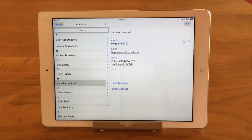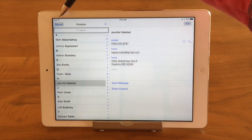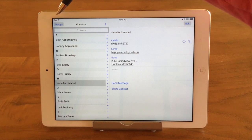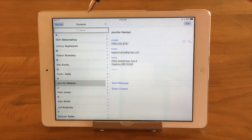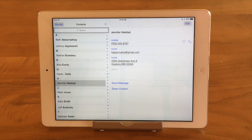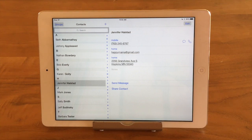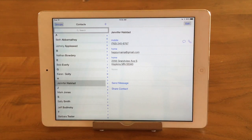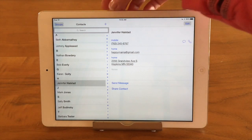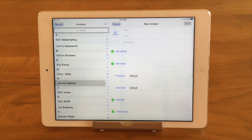Across the top you're going to see some buttons. We have a Groups button here, which we talk about in a different tech bit. It's going to have the name of the group — right now we're in one called Contacts. We have a plus sign, which we're going to use to add a contact. And then we have the Edit button. We're going to add a contact, so we're going to go ahead and tap on the plus sign.